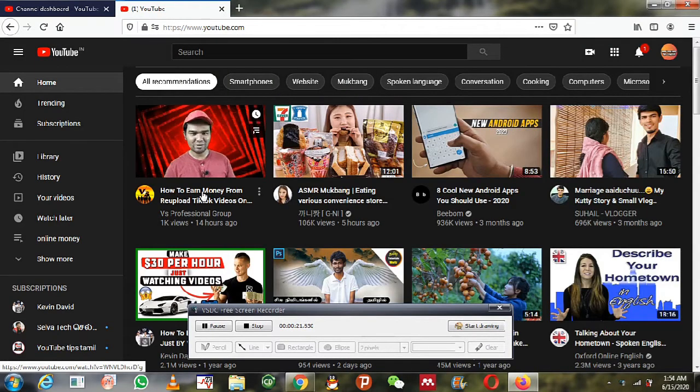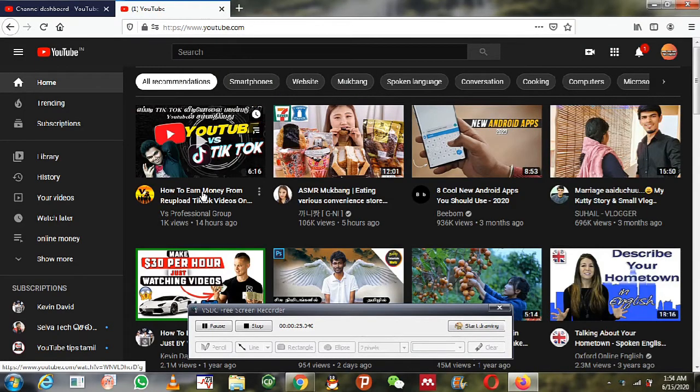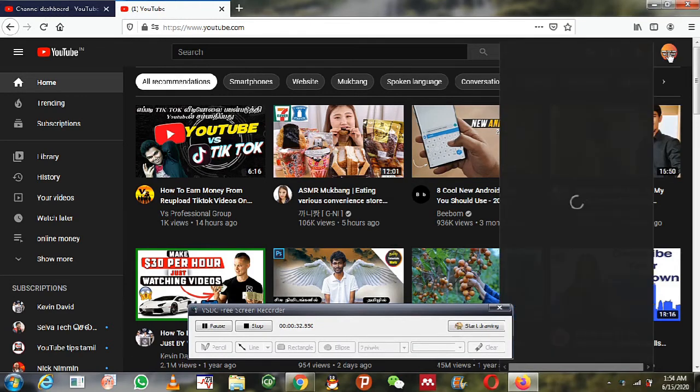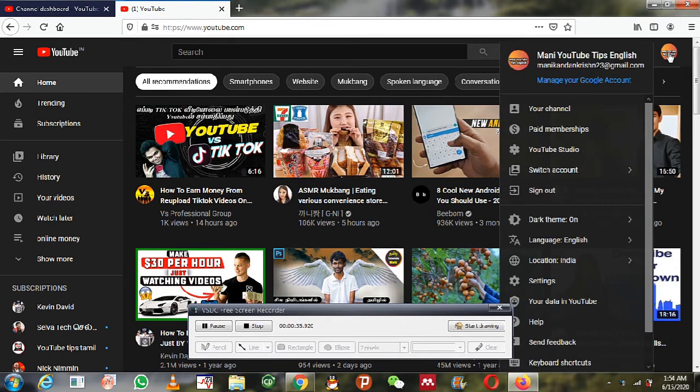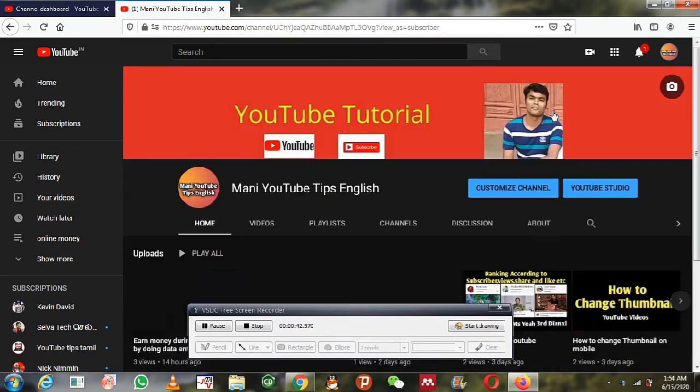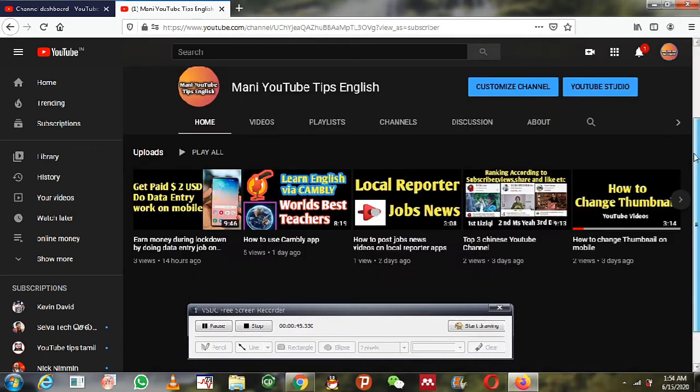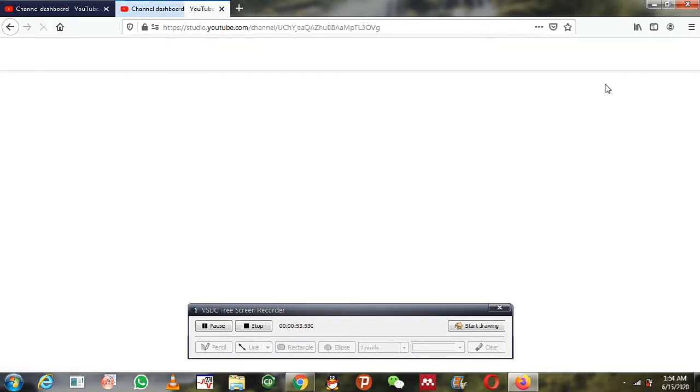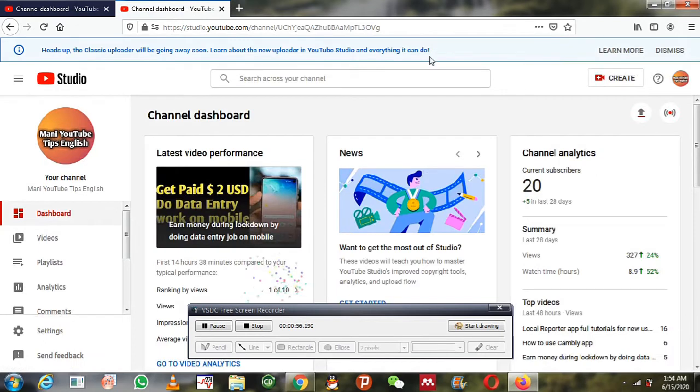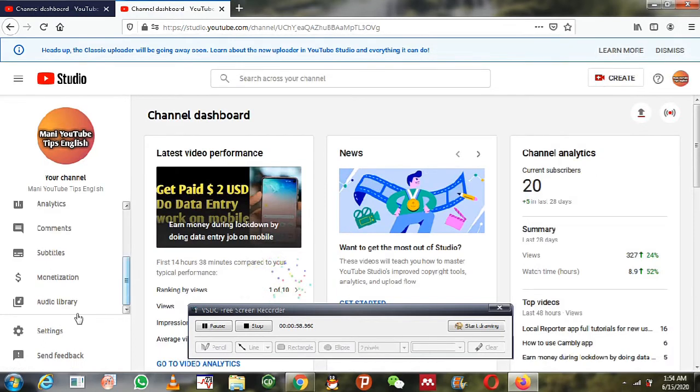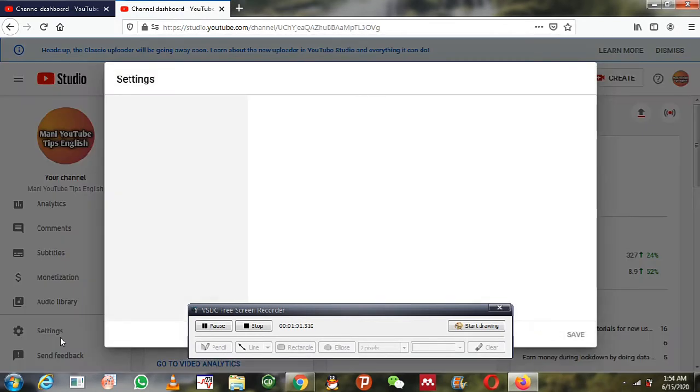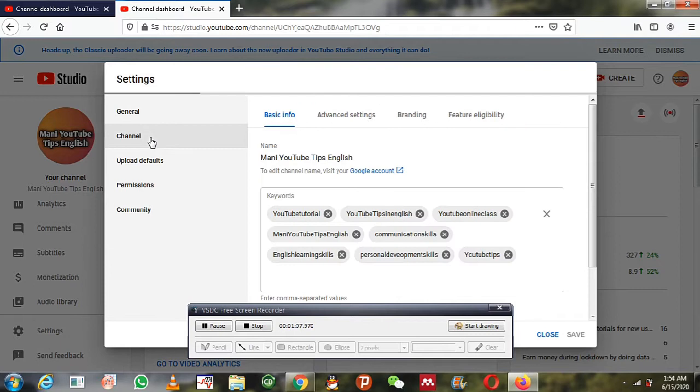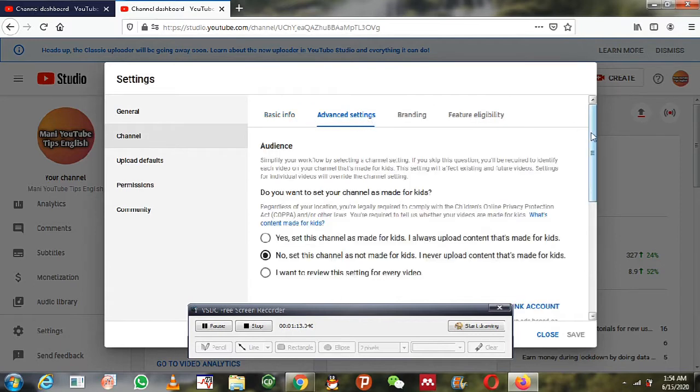For this, you need to open your YouTube channel. Now I am clicking go to your channel account and click the YouTube Studio option, and go to the settings option.